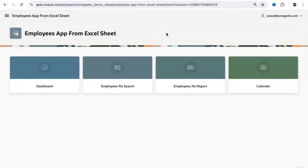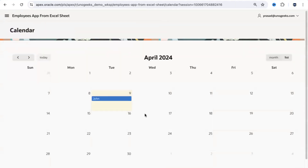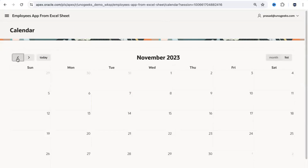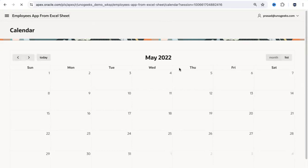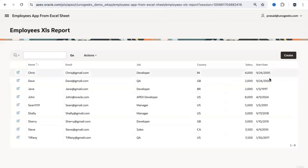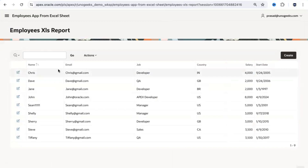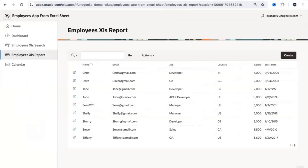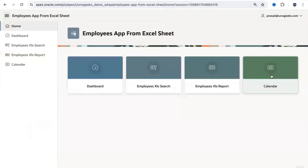Going back to the employee home page, there's also a calendar view. This shows which employees have been hired on which dates. You can see that John was hired today. Scrolling back through the calendar you can see employees hired on various dates in different months.